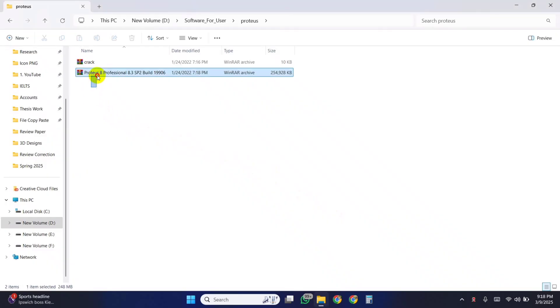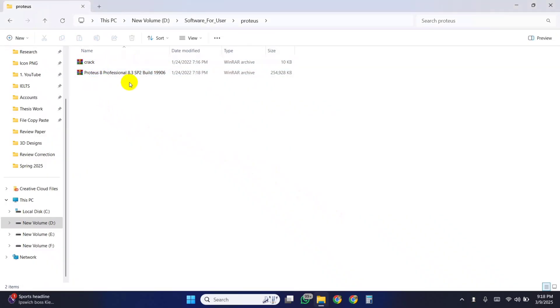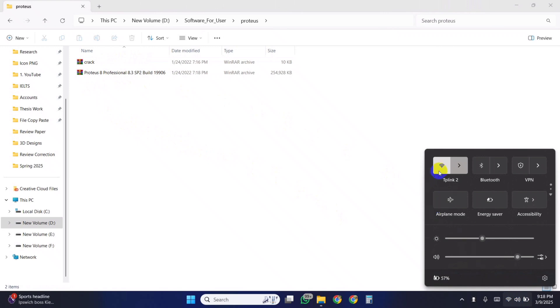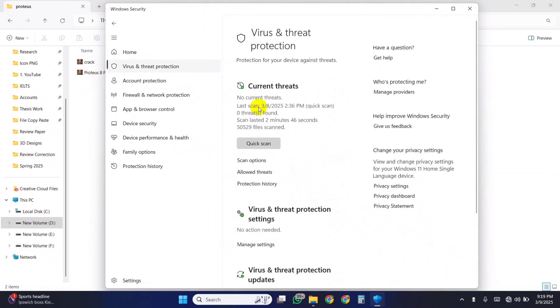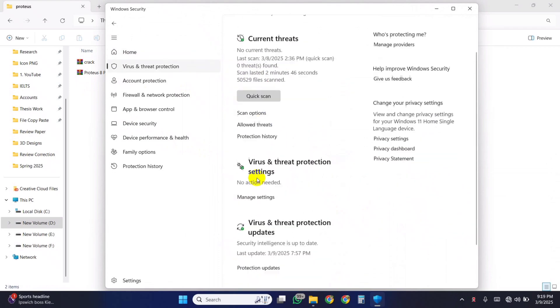First, download these two files from the link given in the description. Turn off your Wi-Fi. Also, turn off Windows Defender on your computer.